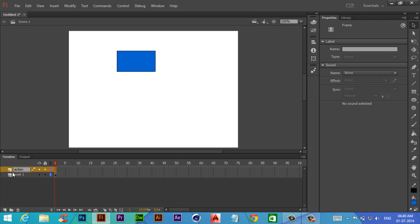This way, whenever a Flash file loads up in a browser or anywhere else, the action file loads first, then the other layers will load accordingly.